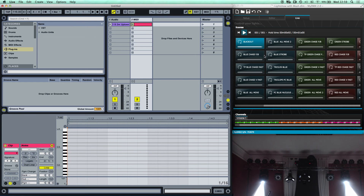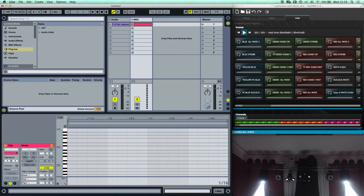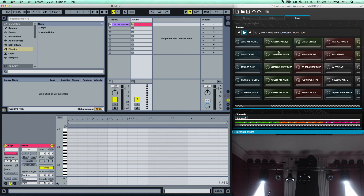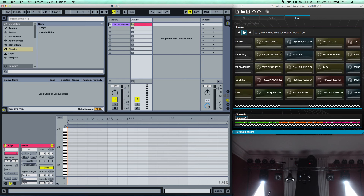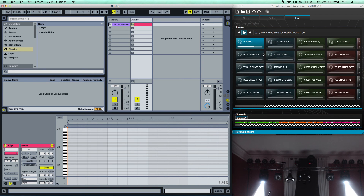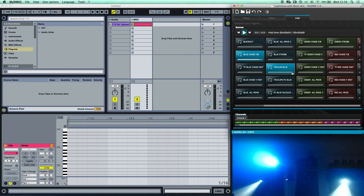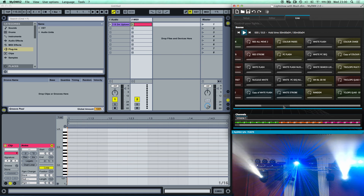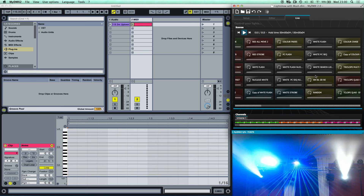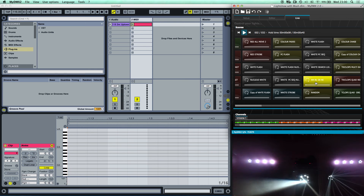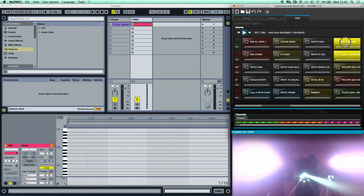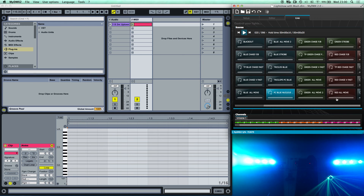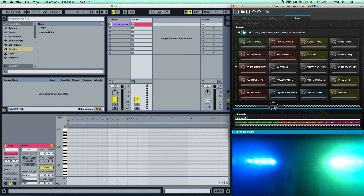I'm assuming you know how to set up scenes in MyDMX. If you don't, there are plenty of good videos online, or leave a comment asking me and I'll do another video. These are all my scenes that I've made — blue chase, green chase, blue chase very fast. I've recently added two new lights, so they're not fully programmed yet, but these are the various scenes I've set up.